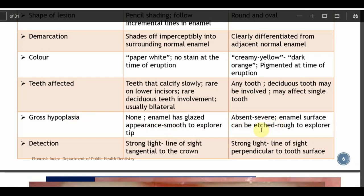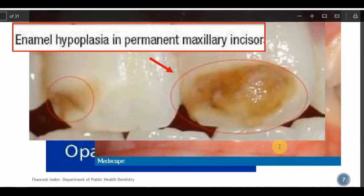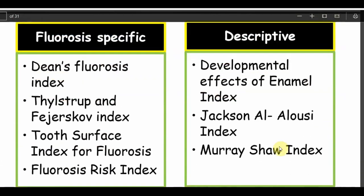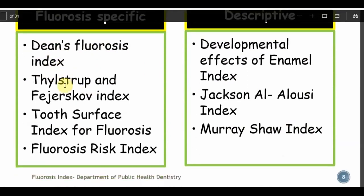Additional features: in fluorosis, the enamel surface appears etched or rough on explorer detection; a strong light source held perpendicular to the tooth surface aids in detection. Gross hypoplasia is not present in fluorosis; enamel has a glazed appearance in non-fluoride opacities.